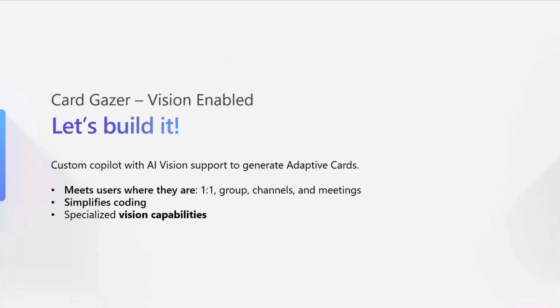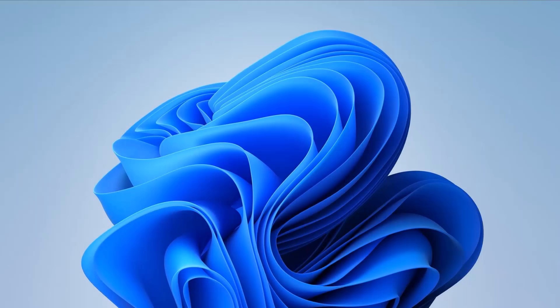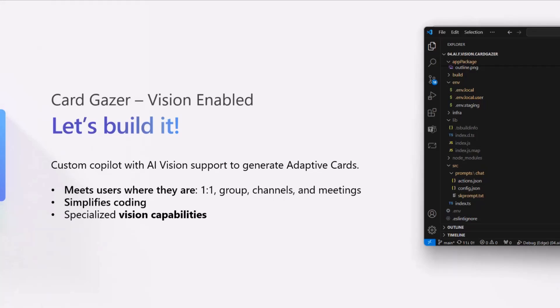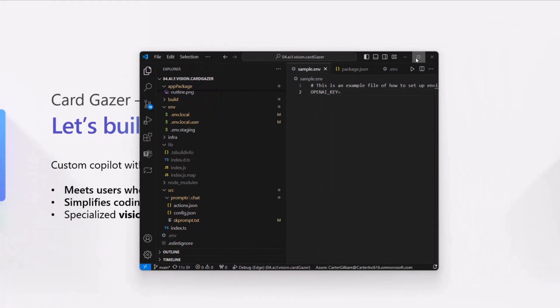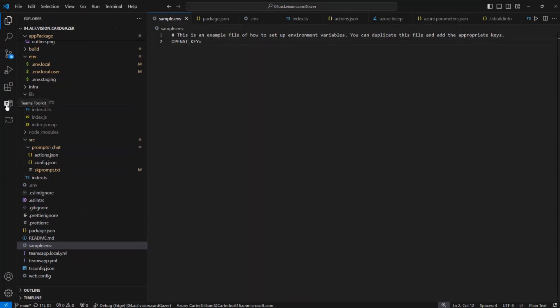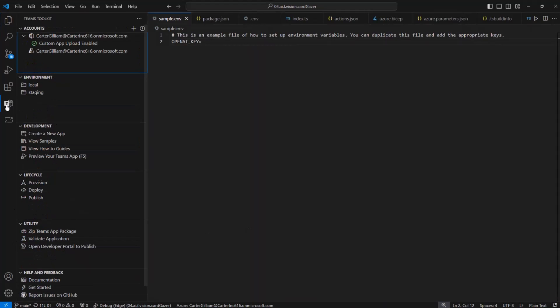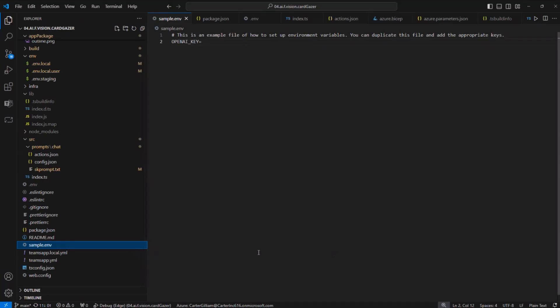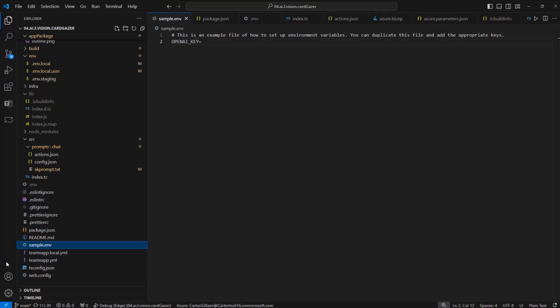That leads into a quick demo with the CardGazer. CardGazer does AI vision support and turns images into code for adaptive card. Let's dive into it. Right now I am in Visual Studio Code. I have the Teams toolkit installed. I'm logged in with sideloading enabled, and I've already linked up to the Teams AI repository with all of the samples. At the end, I'll show you the Getting Started guide where you can easily do the same to get all set up.